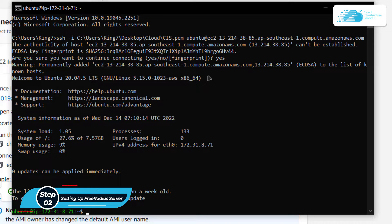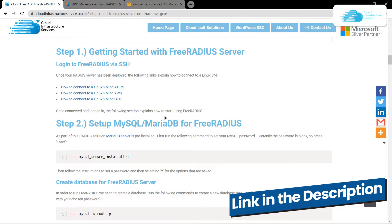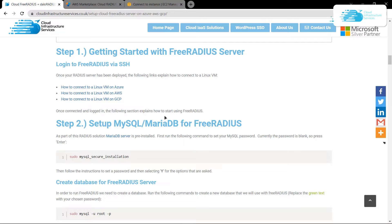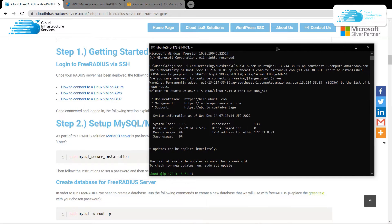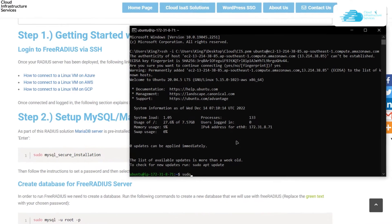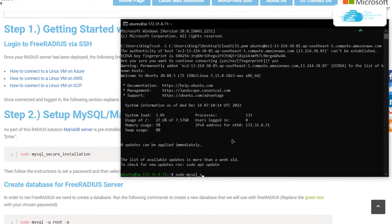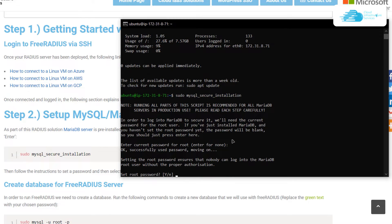Now we can start setting up our FreeRADIUS server along with daloRADIUS. You can click the link in the description box to come to the blog post which contains all of the commands used in this tutorial. To start off, we'll begin with the secure installation of MySQL. Type the command: sudo mysql_secure_installation and hit Enter. It will ask for the current password for root — currently it is blank.